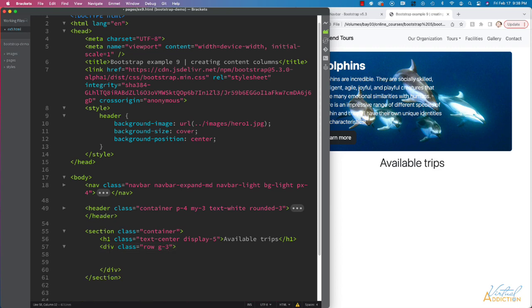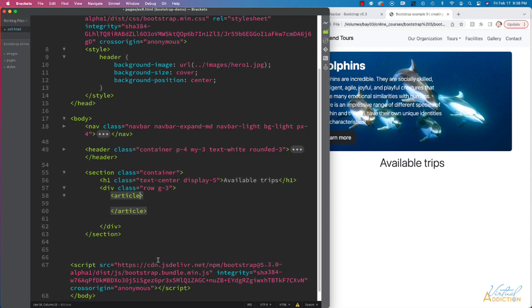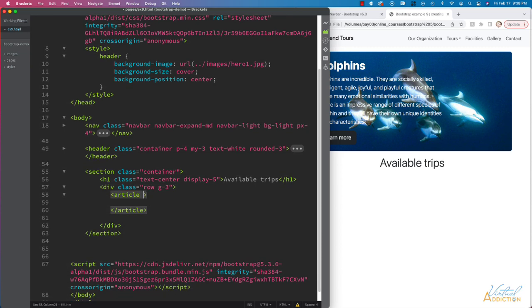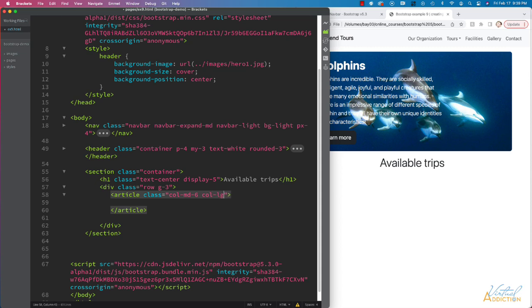Then I'm going to create several articles. In my articles, I'm going to create classes of col-md-6, which will allow my page to change to a two-column layout at medium screens. And then at large screens, we're going to go to a three-column layout. So we'll use col-lg-4.